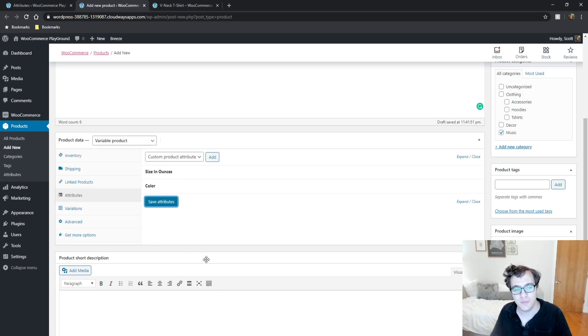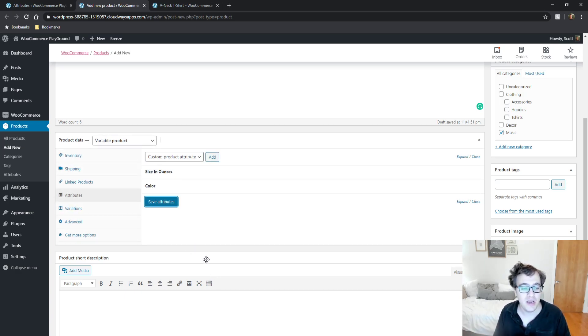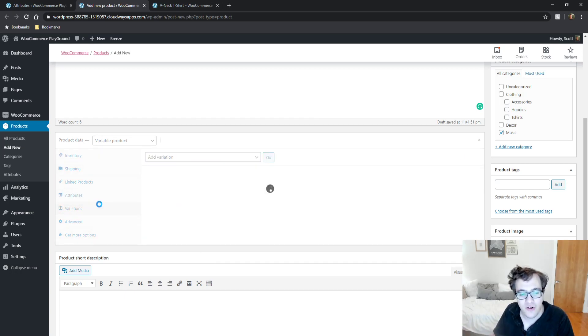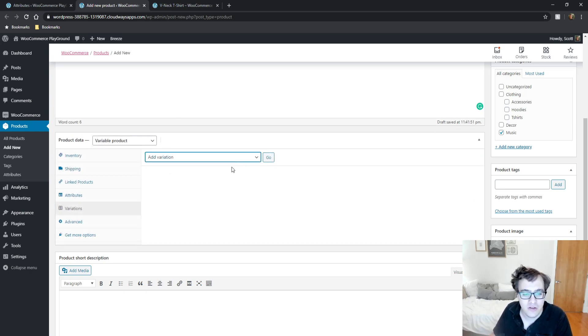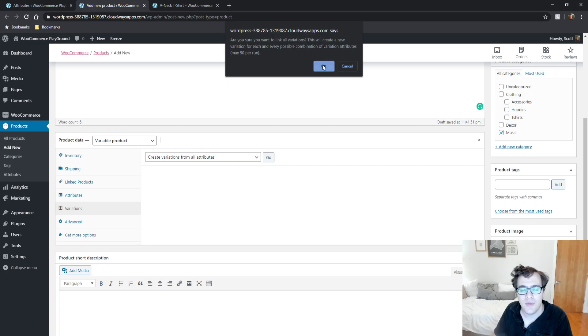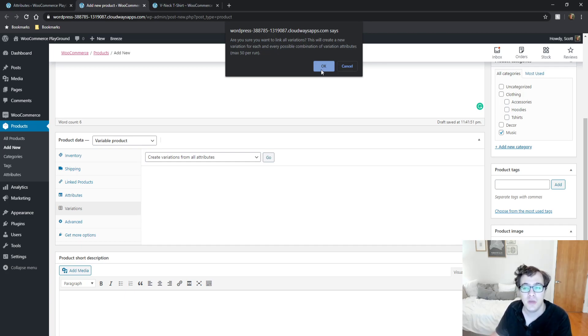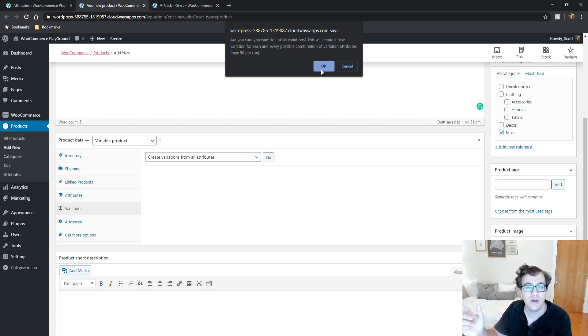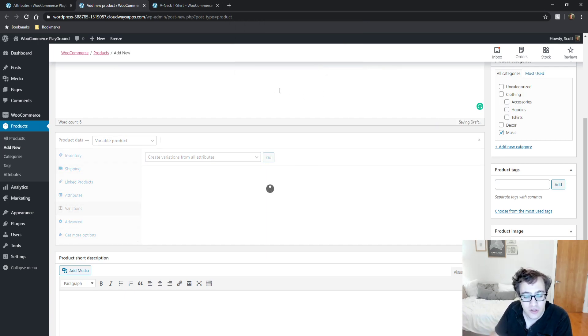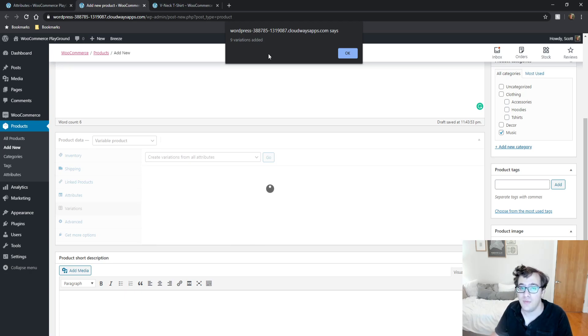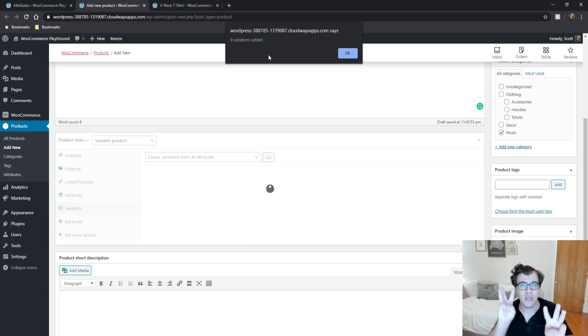What's cool about WooCommerce is because we've selected both to be used in variations, you can order an 8 ounce green cup or a 16 ounce red cup. Come over to Variations and click Create Variations from All Attributes. It warns you it will generate a variation for each and every possible combination. Click OK, and it says it added nine variations.